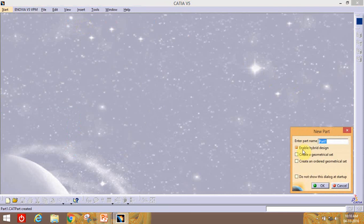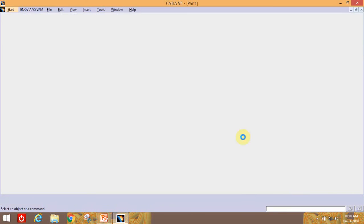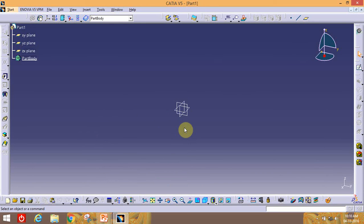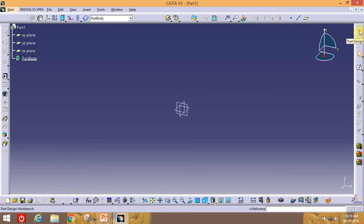We will disable all default options and enable the Hybrid Design. Then click Activate and OK. This is what we want to do — we now have a Part Design model. This is the Part Design icon.